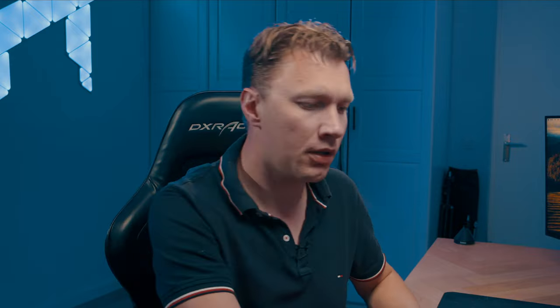Let me now show you where you can configure those plugins in Copilot for Security. By default only a couple of plugins are enabled. We can enable a lot more of them and we can upload our own plugins. So let's switch over to Copilot. I'm here in Copilot for Security in a prompt window, this is the standalone version securitycopilot.microsoft.com, and if we click on this icon over here which is called sources that will show us all the plugins that are available to us.